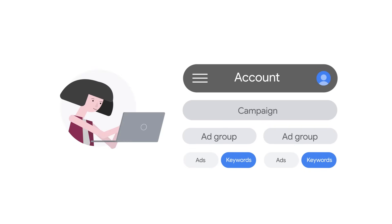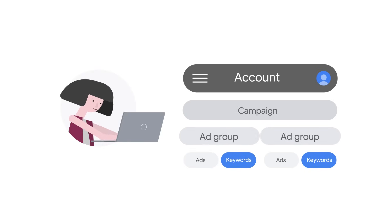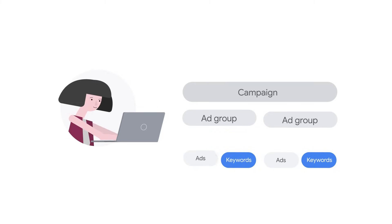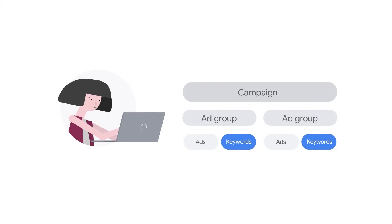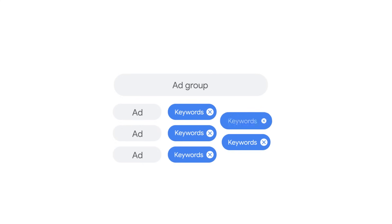Google Ads is organized into three layers: account, campaigns, and ad groups. An ad group lets you organize and target your ads. Each ad group contains one or more ads and a group of keywords that will trigger those ads.